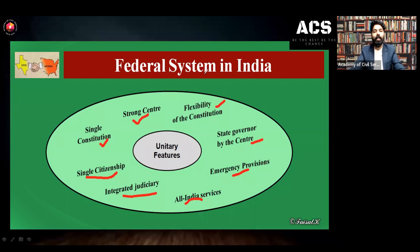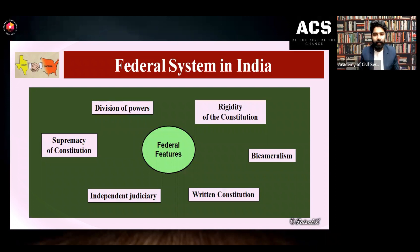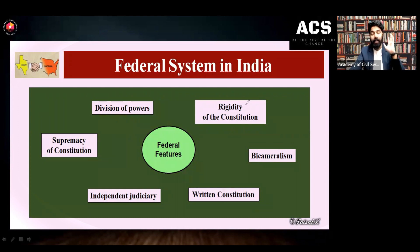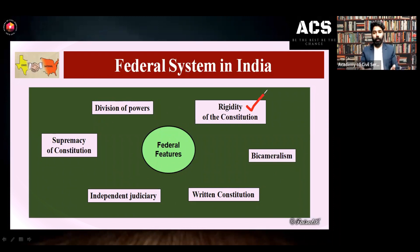These are the features we can see in Indian constitution or Indian federal system as unitary features. Now, federal features — what are the federal features of Indian constitution? When we studied the flexibility of Indian constitution, we noted that some provisions are very difficult to amend. Some amendments to the constitution under Article 368 require special majority — that is a two-thirds majority. Rigidity means very difficult or restricted amendment to the constitution, or limited power of parliament to amend the constitution.